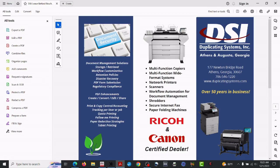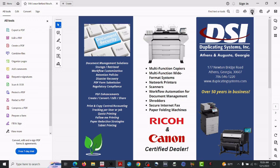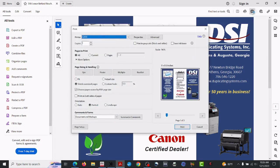And once that's pulled up, we're going to go over here and hit the print button. That'll pull up the Ricoh driver.